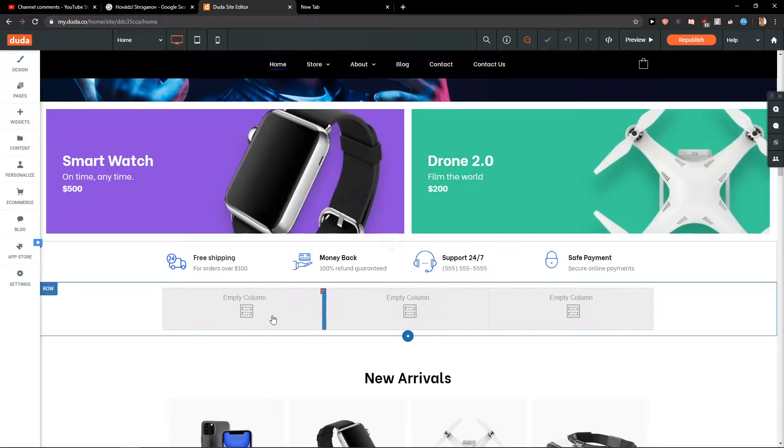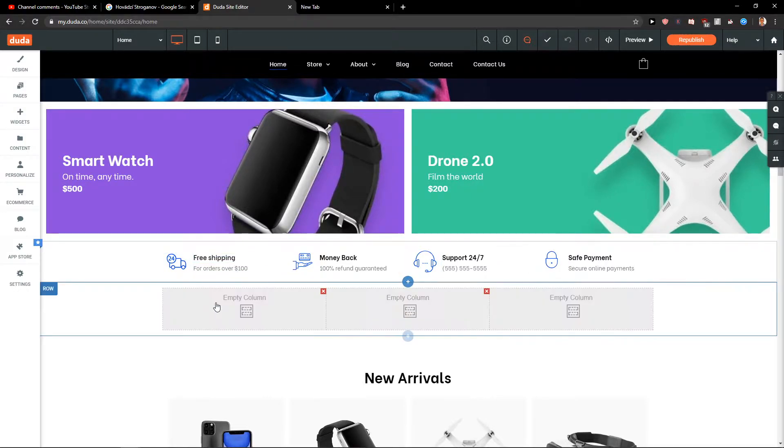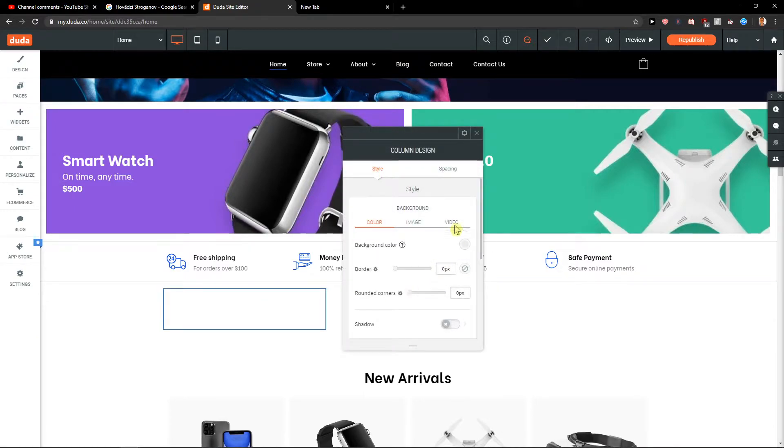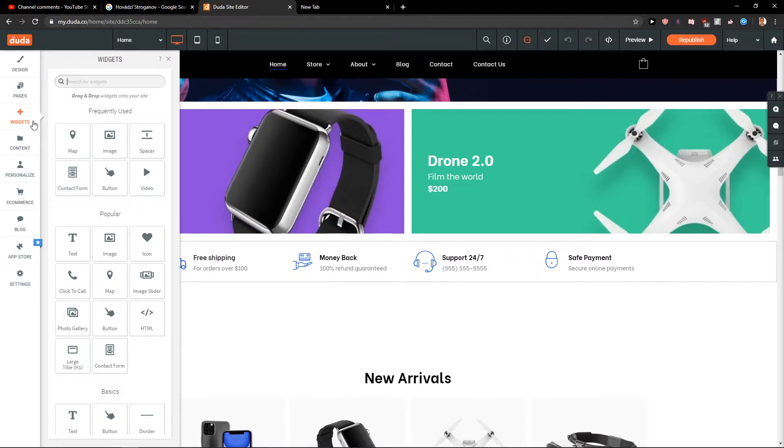What I really like is this reminds me of Squarespace or Webflow. You can just insert and edit each of these columns. You can add a widget—let's say I want to add a map to the middle column.